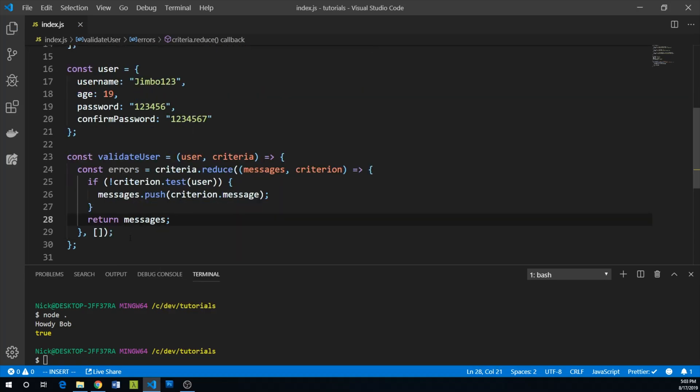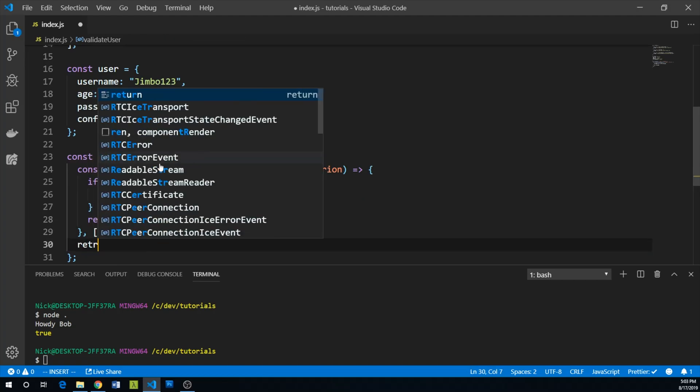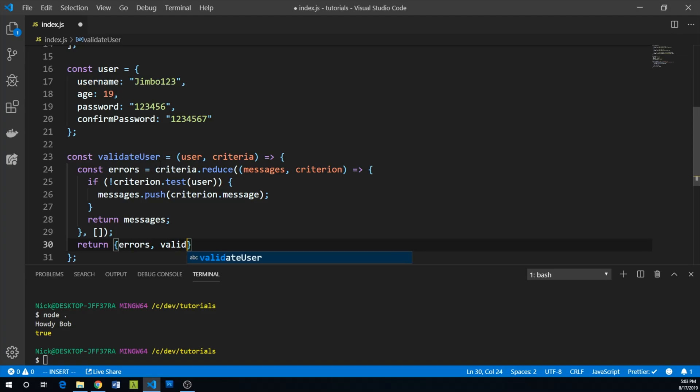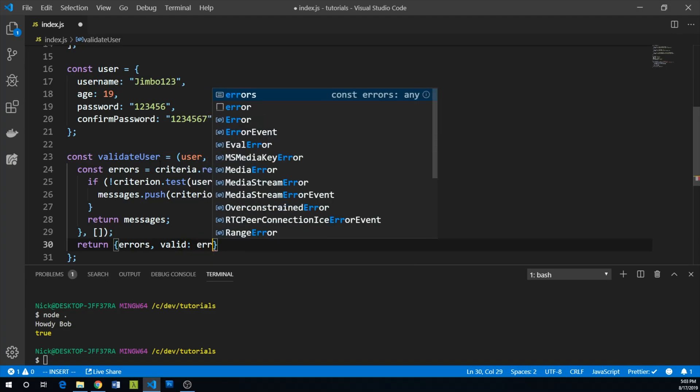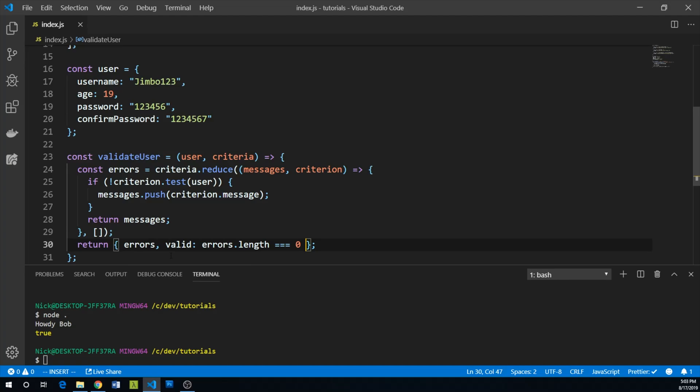In the end, this function has to return something. We want to return our errors, but we might also want to return whether the object itself is valid. So we can just say errors.length equals zero. If it equals zero, then it's valid. Otherwise, if we have any errors, that means it's not valid.